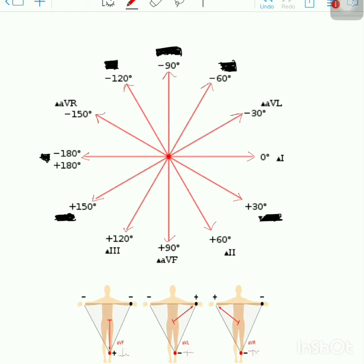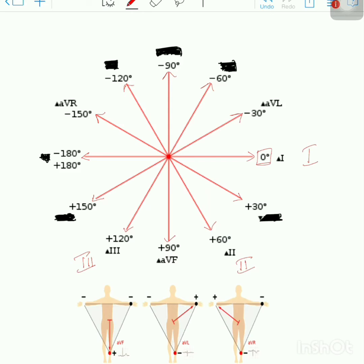Now let us remember the leads. We will start with 0 degrees — this is Lead 1. We skip plus 30 degrees, then plus 60 is Lead 2. We skip plus 90 degrees, then plus 120 is Lead 3. Three easy leads: 0 degrees is Lead 1, plus 60 is Lead 2, plus 120 is Lead 3.